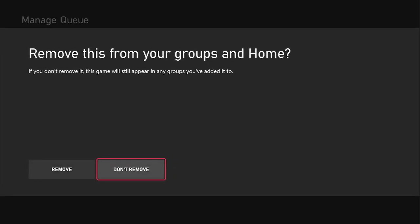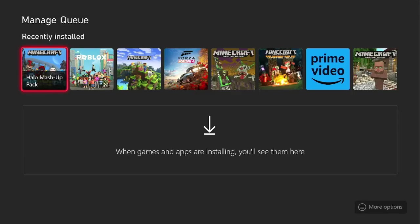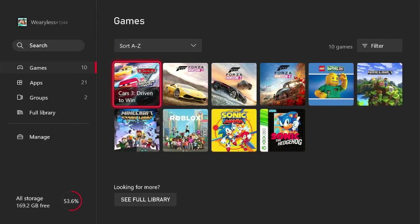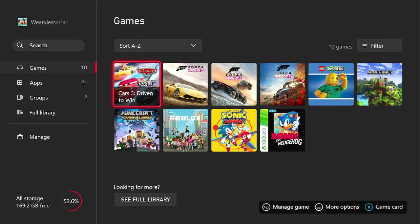It'll ask you if you want to remove this from your home. You want to press Don't Remove. And then, boom, it's uninstalled, it's downgraded. All you need to do now is pop the disc back into your Xbox.